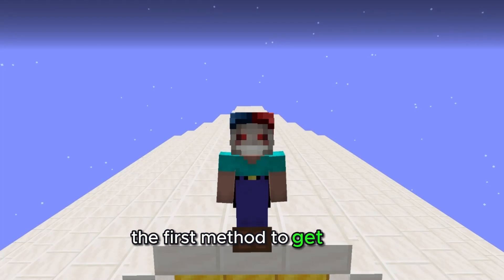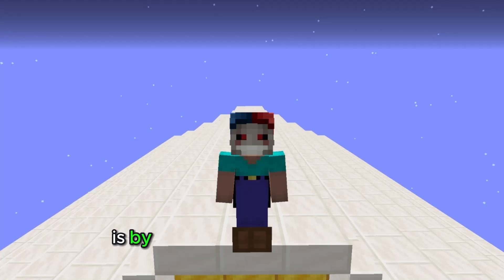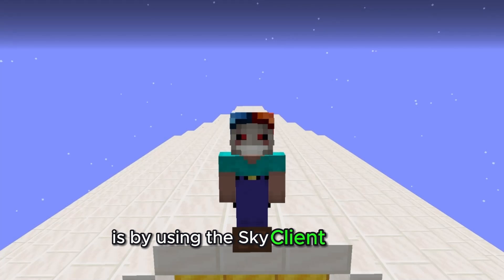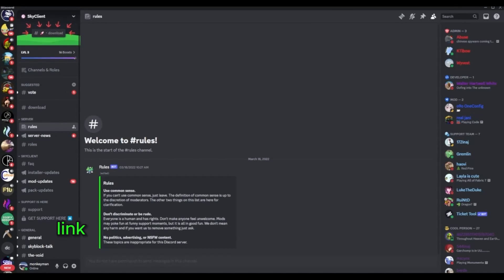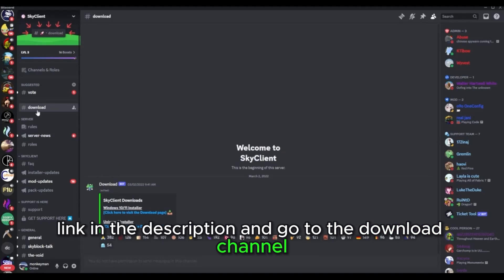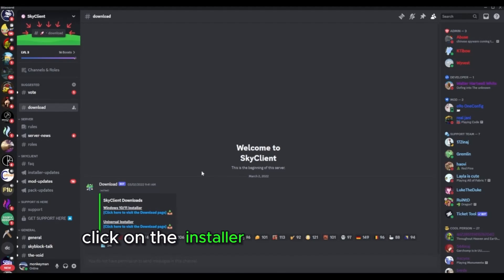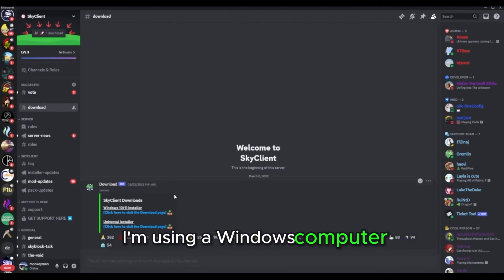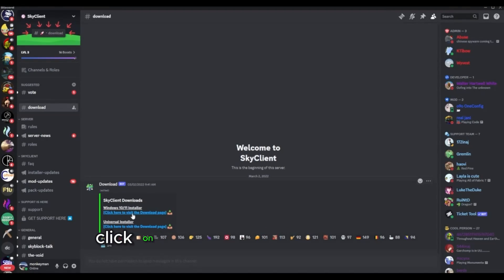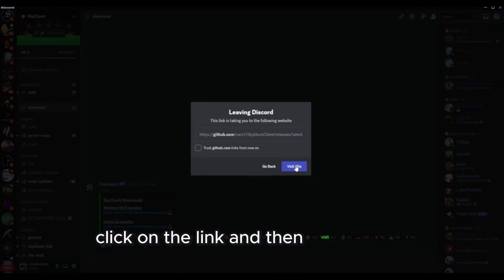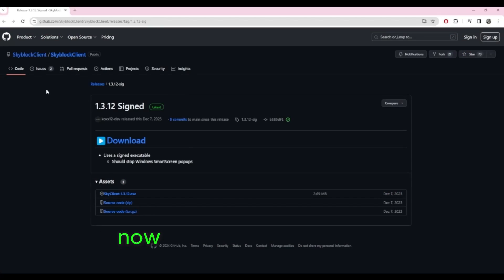The first method to get mods is by using the Sky Client Installer. Head over to the Sky Client Discord link in the description and go to the download channel. Click on the installer your machine needs. I'm using a Windows computer, so I'm going to download the Windows installer. Click on the link and then visit the site.